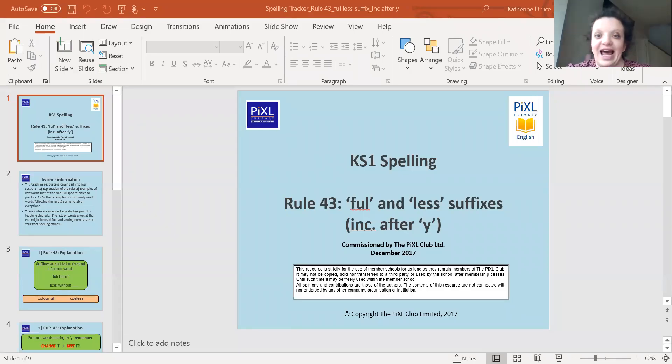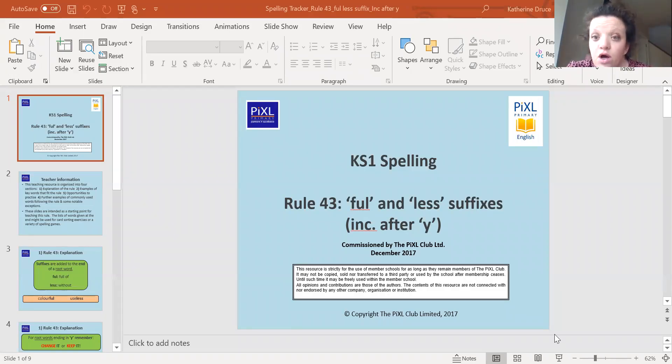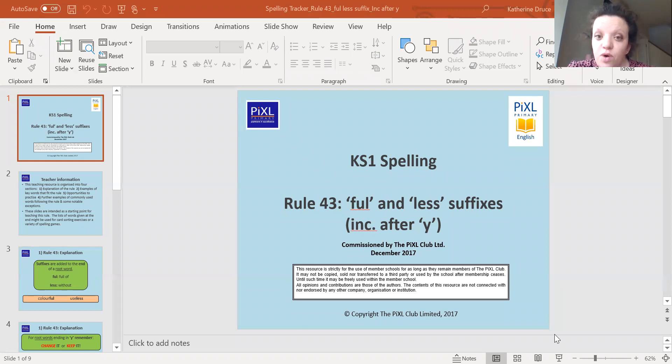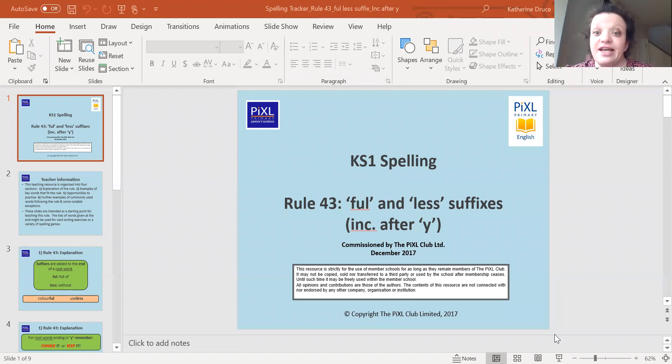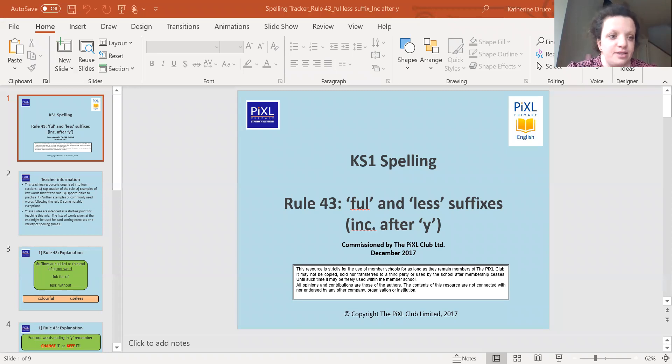Okay, so today we're going to be looking at adding to words a 'ful' or a 'less' suffix. So adding to words the suffix 'ful' or the suffix 'less', and we're going to be looking at what we have to do in certain situations, including after a y. So let's have a go.